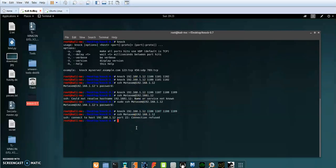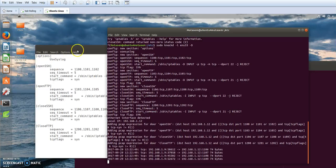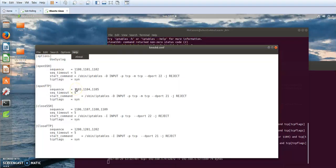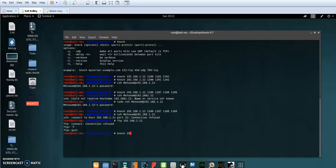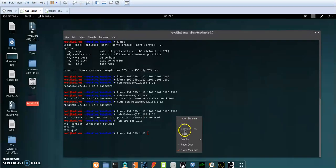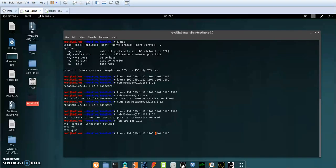Now let's try to connect to my FTP server. By default the FTP server is closed via the iptables firewall, so trying to connect results in a refused connection. Now I'm going to trigger the correct set of ports to open the FTP server for me, using 'knock' with the right sequence.